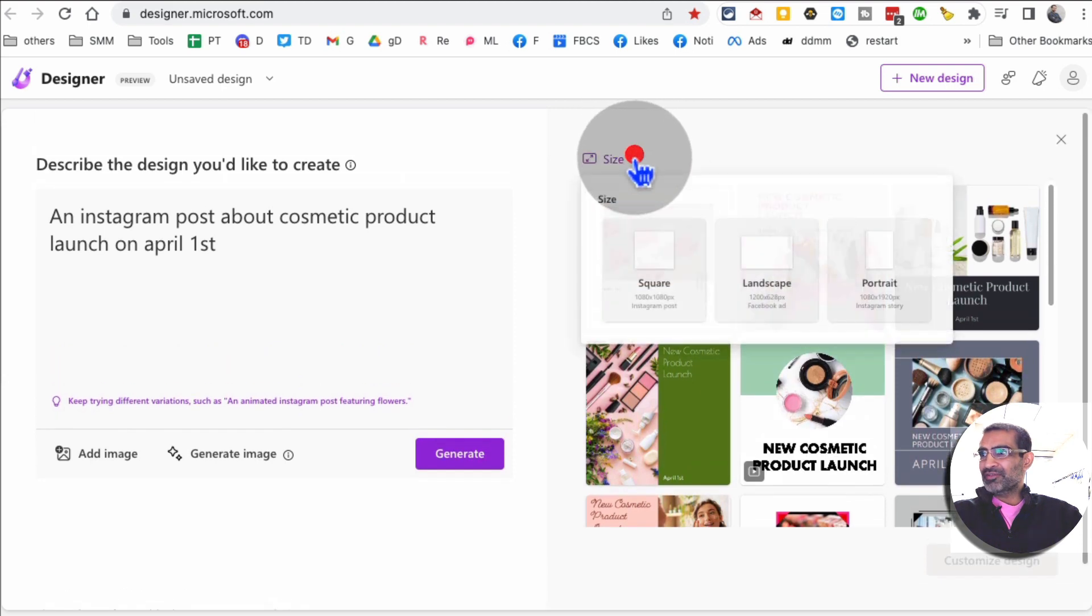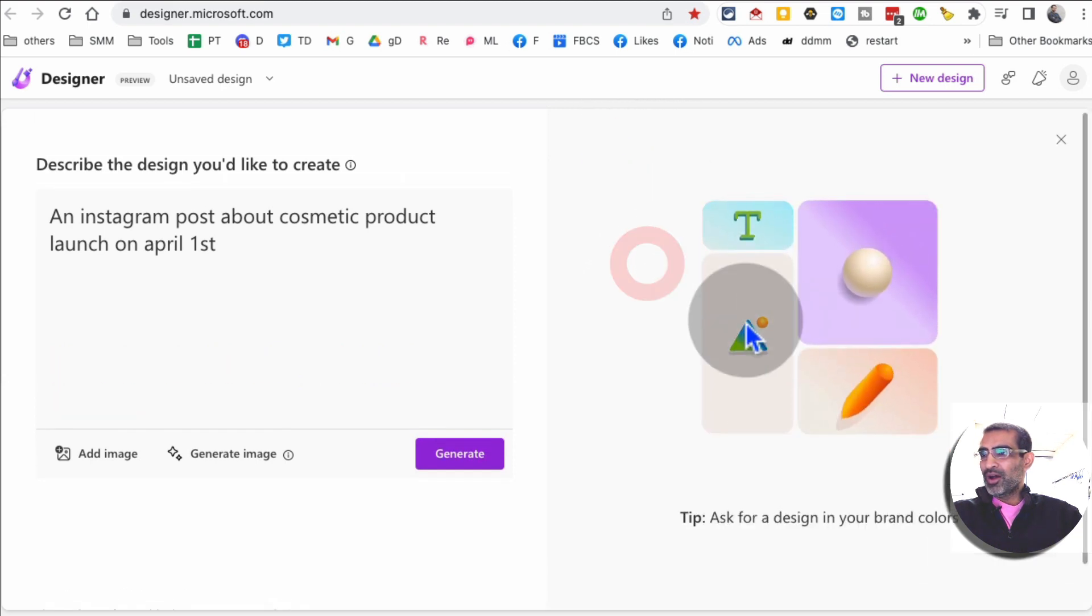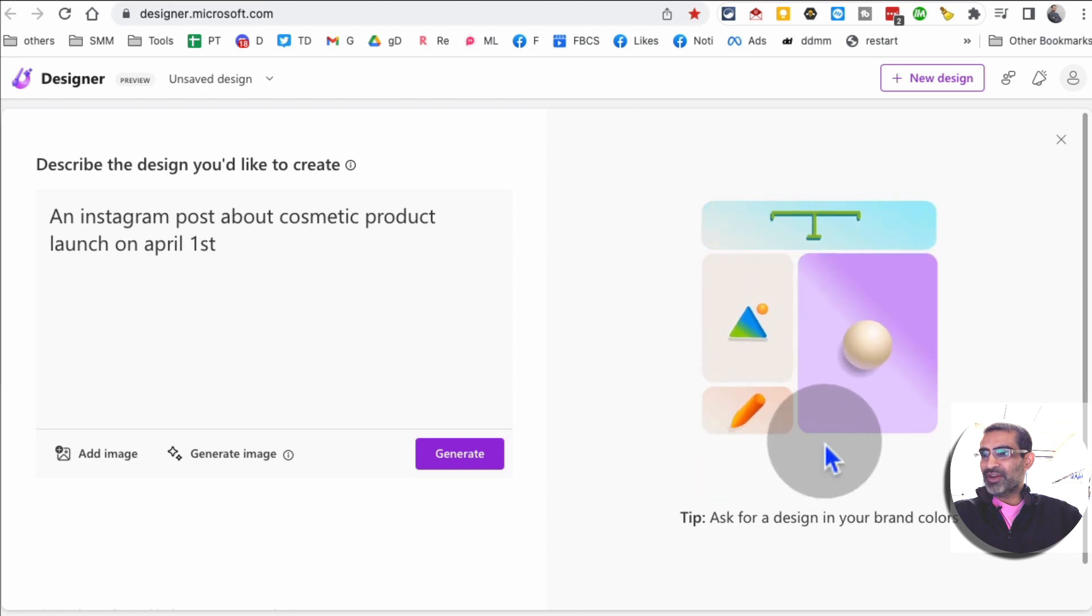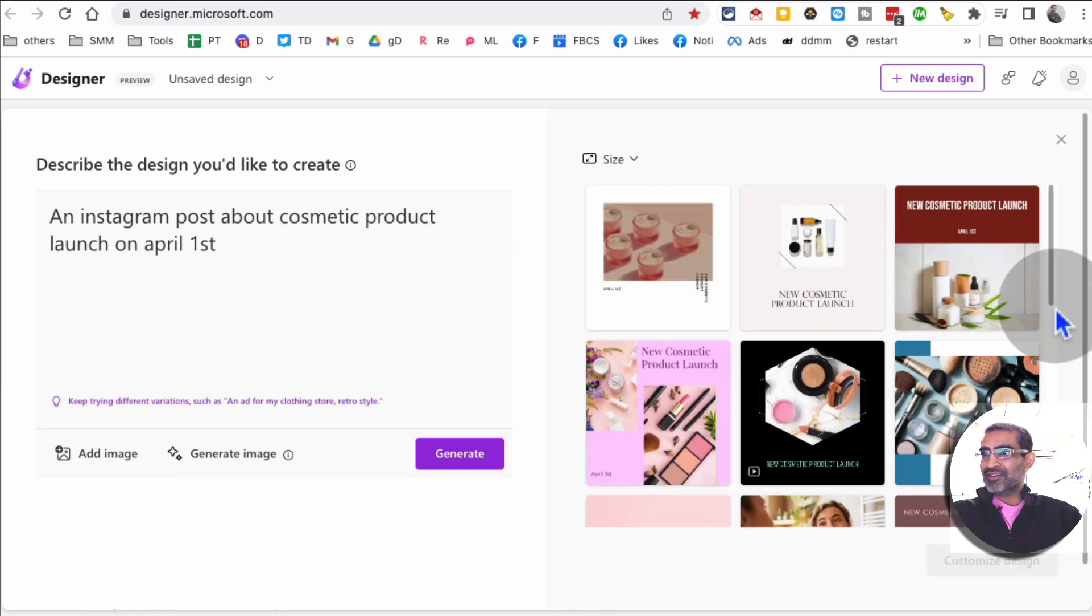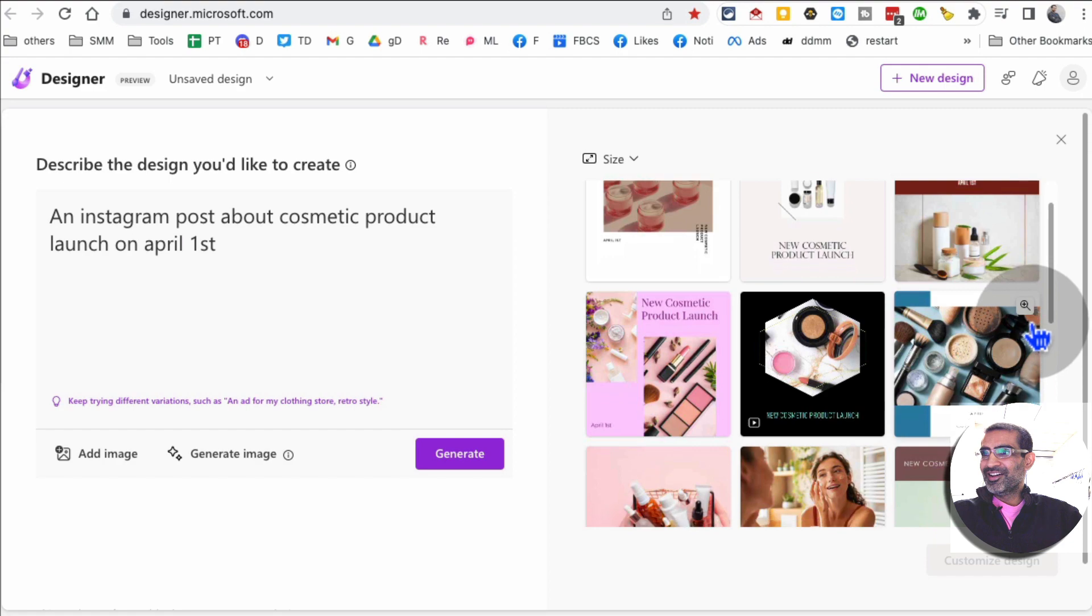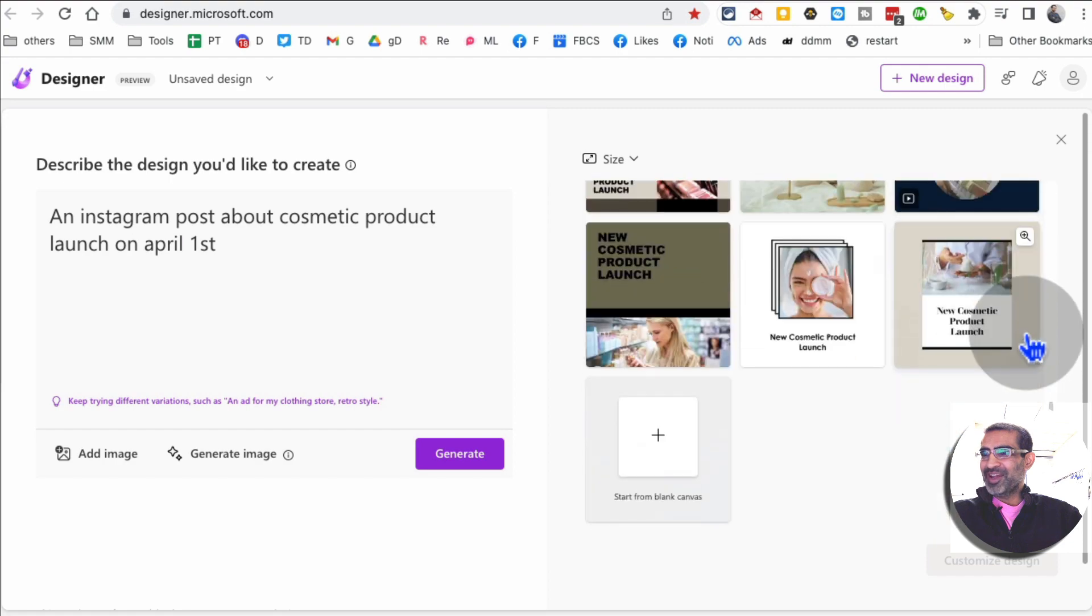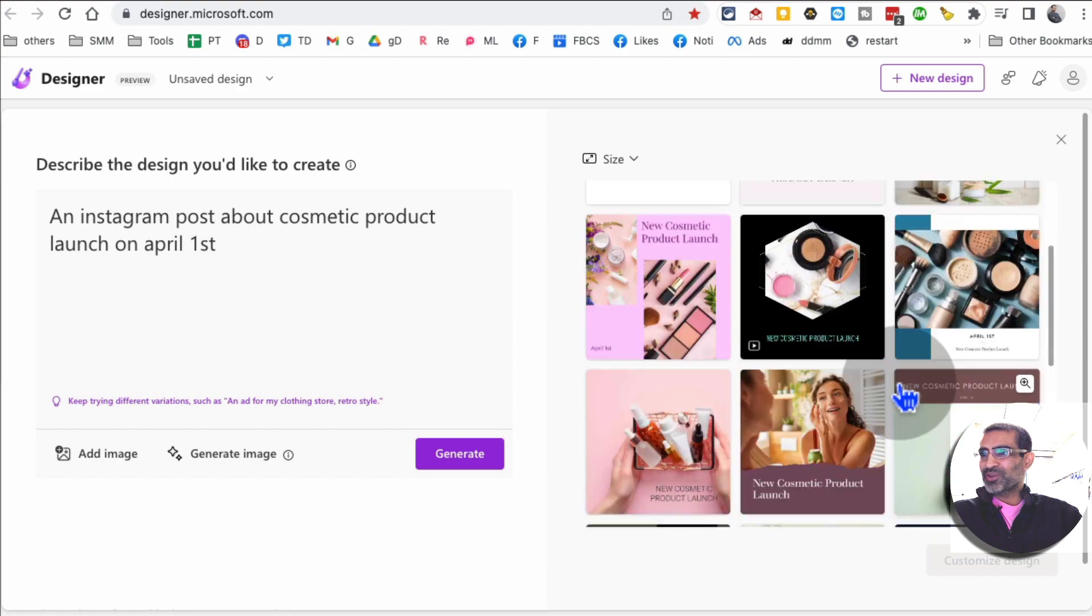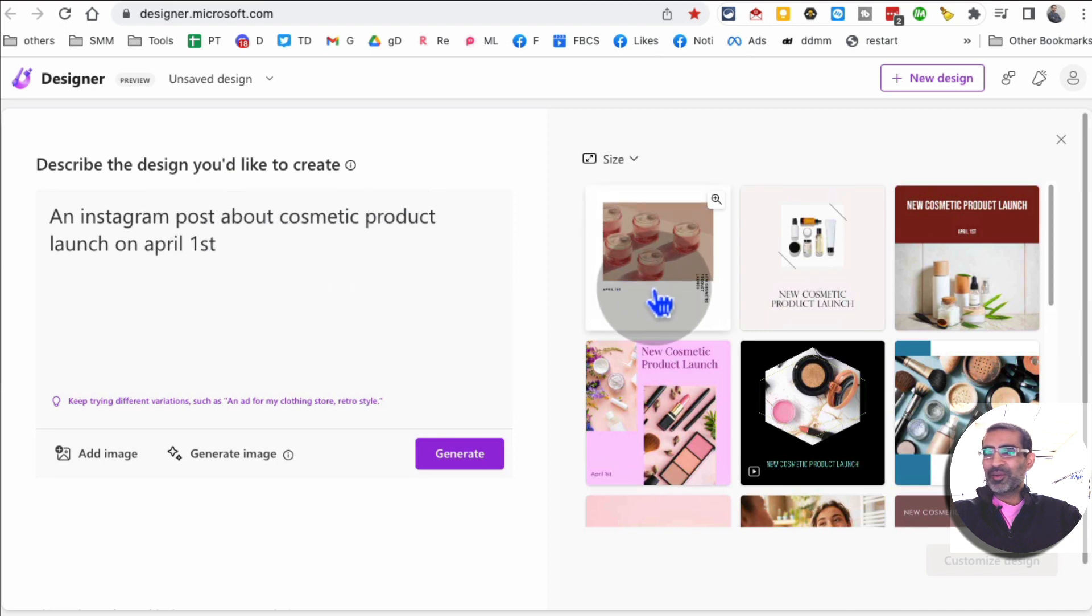If I want to change the size of these I can. Let's say if I want to square, I'll click on that and it will regenerate those designs for me. You'll see it's pretty fast. Amazing right, how fast was this just from the text idea.